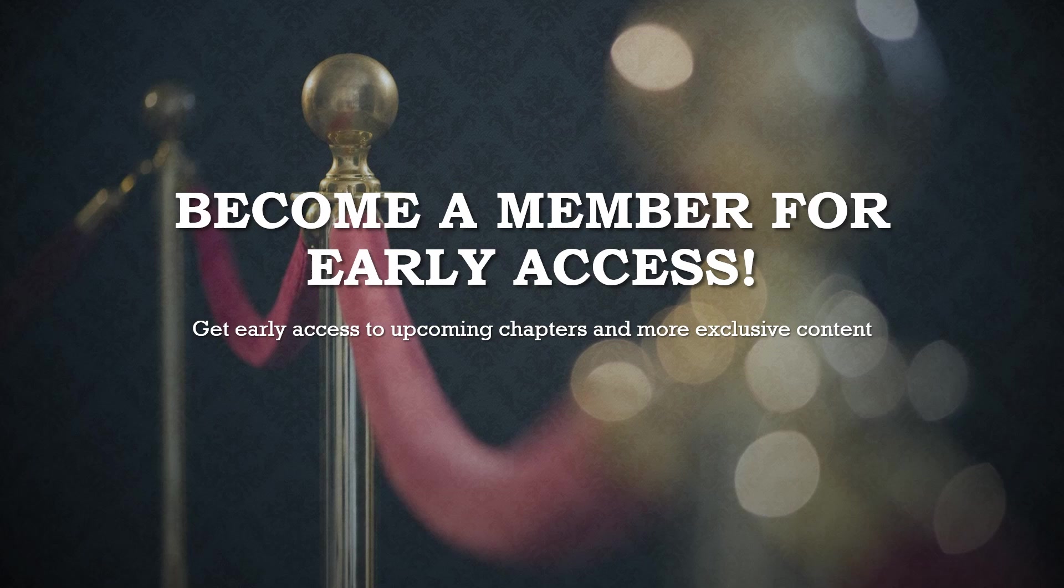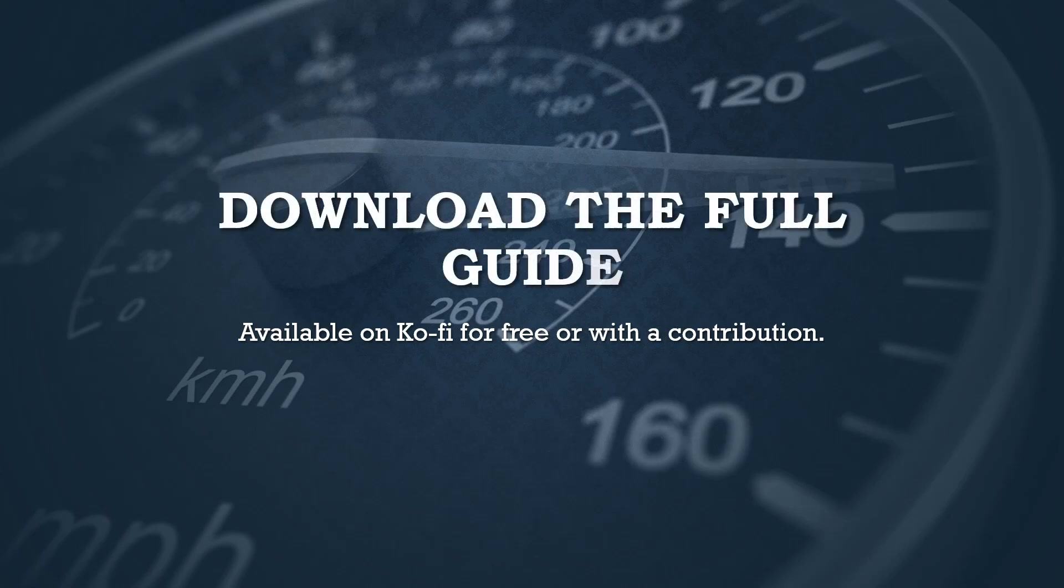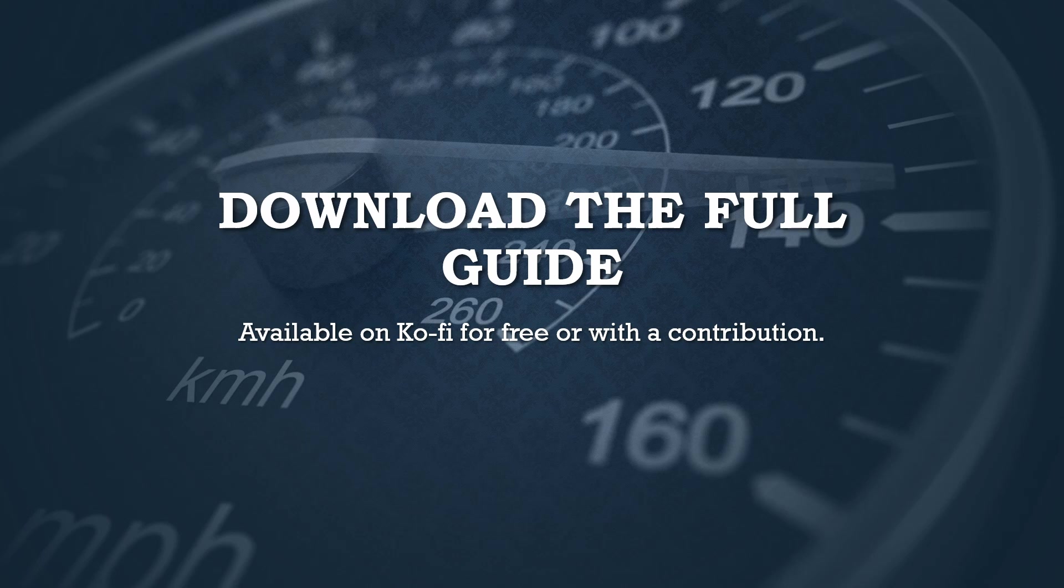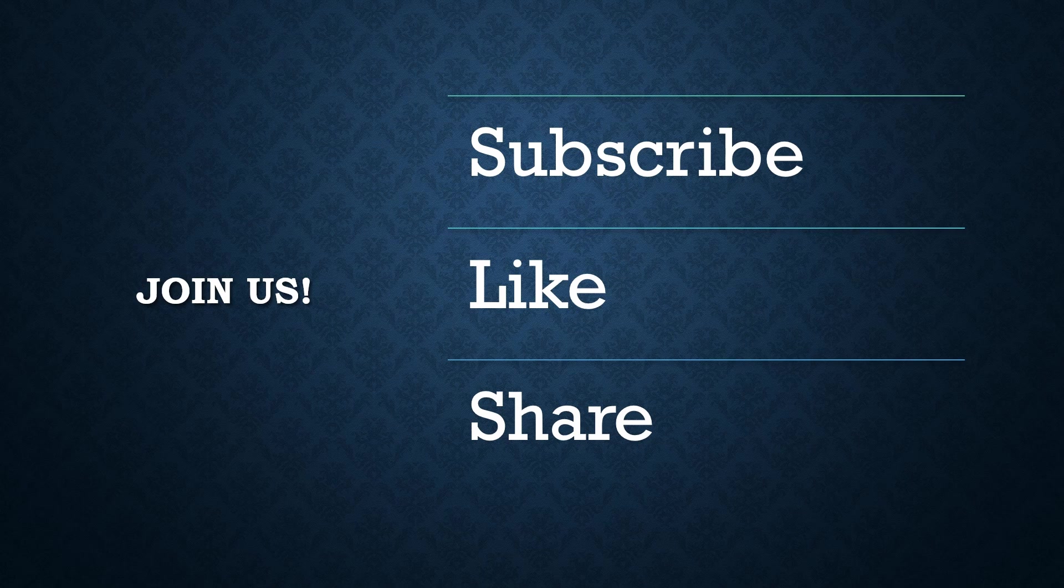And if you're eager to dive into the entire guide, you can download the full book on Ko-fi. It's available for free or with any contribution you'd like to make. Your support helps to grow this channel and continue providing valuable content to the community. So join us. Hit that subscribe button. Give us a thumbs up and share this series with anyone who might benefit from mastering Hyper-V. Your support really means the world to us. Thank you once again for joining us. We look forward to seeing you in the next chapter. Let's continue our journey into virtualization together. See you soon.